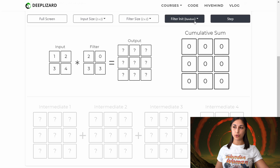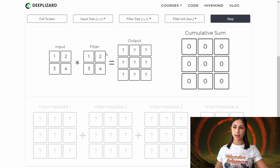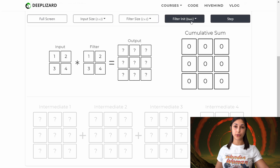Our last option is to choose how our filter is initialized. We can initialize it with random values, which is currently selected. These are the random values that this filter has been initialized with. We can change it to basic, which is going to fill it with integers in a sequential order. So now we're set up to apply the transposed convolution to our input — we have our input, our filter, and our filter is initialized.